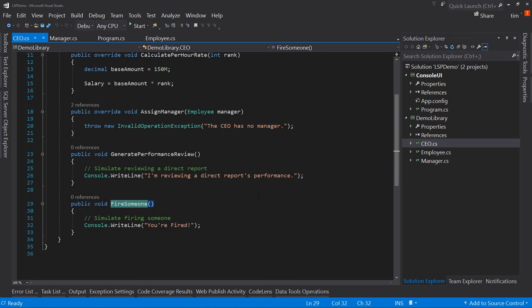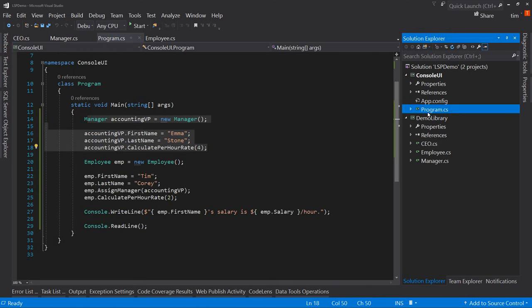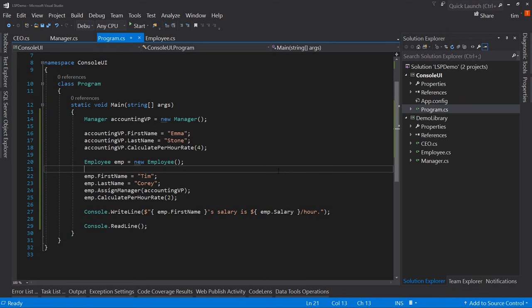Now, the problem with this program is it actually violates LSP. LSP states — and this is the definition — if S is a subtype of T, then objects of type T may be replaced with objects of type S without breaking the program. That's the really simple definition. If you think it's simple, you should read the larger expanded versions because they use words like covariance and contravariance, preconditions, postconditions, invariance. There are a lot of big words there, but let me break all this down by illustrating what the rule is really saying.